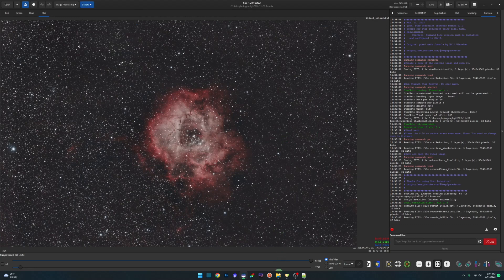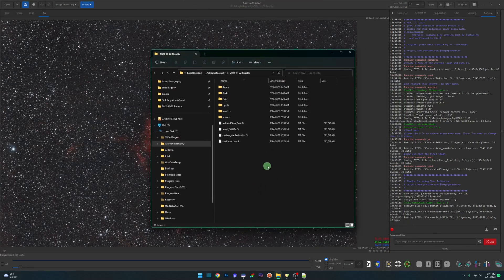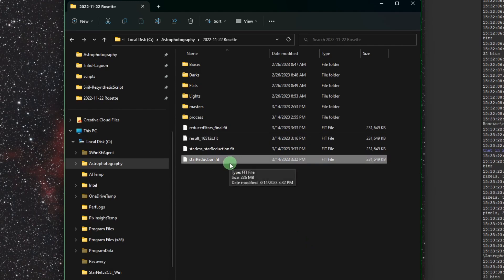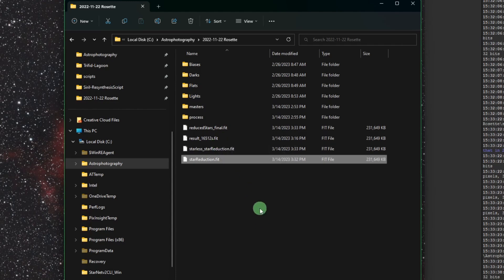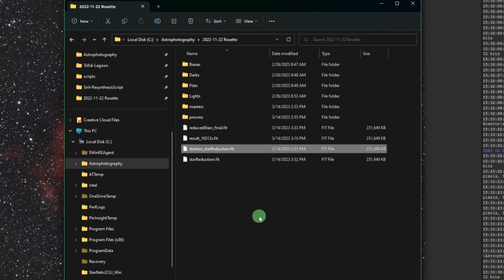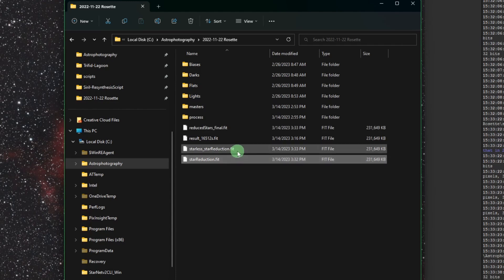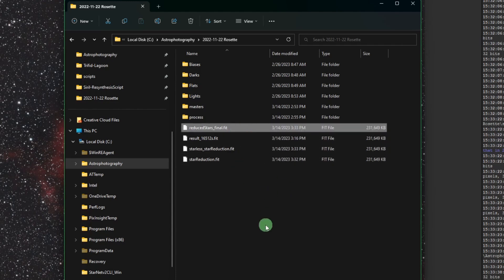Before we wrap up, let me show you the files the script creates. Starting with your original stack, the script first creates a file called star_reduction, which is an exact copy of your stack — so it does not modify your stack at all. If you don't like the results, just open that file back up and everything is as it was. During the Starnet process, Starnet creates the starless image. Then after pixel math, you get reduced_stars_final. So three additional files — you can delete the intermediate two when done. The star_reduction file is your original, and the final is the result.